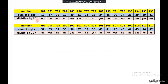So in this case, we check whether 781 is divisible by 3. The answer is no, since the sum of its digits is not divisible by 3. So 781 is not divisible by 3.